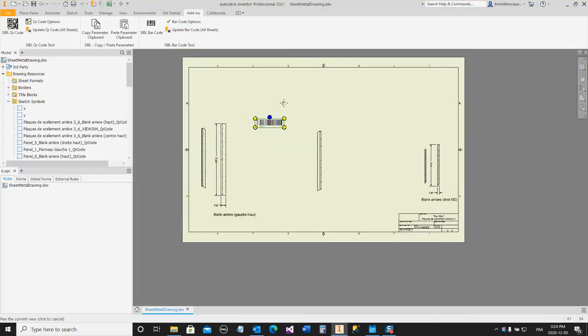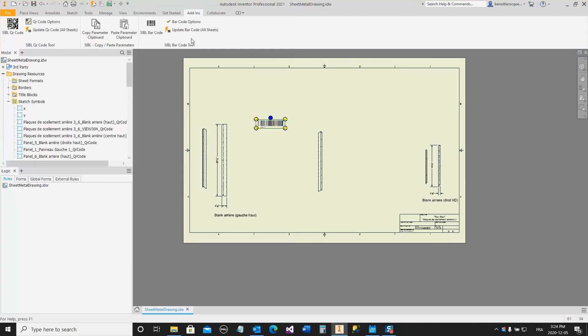You have some options with this. You have an automatic update for all sheets and all barcodes already existing in your drawing.